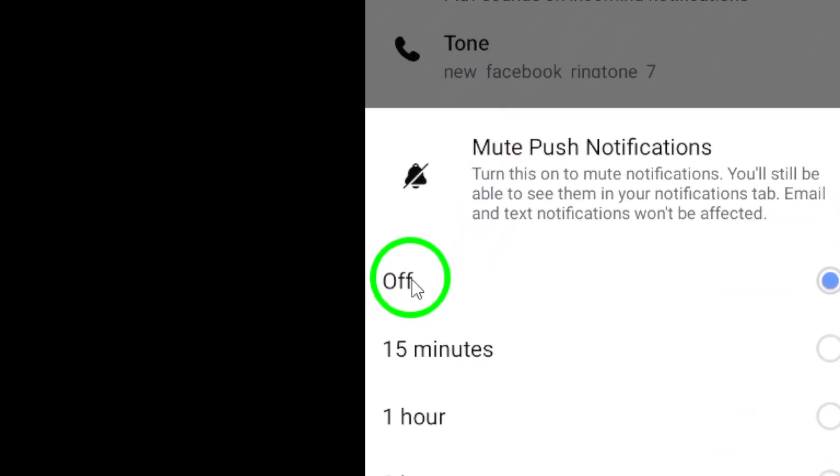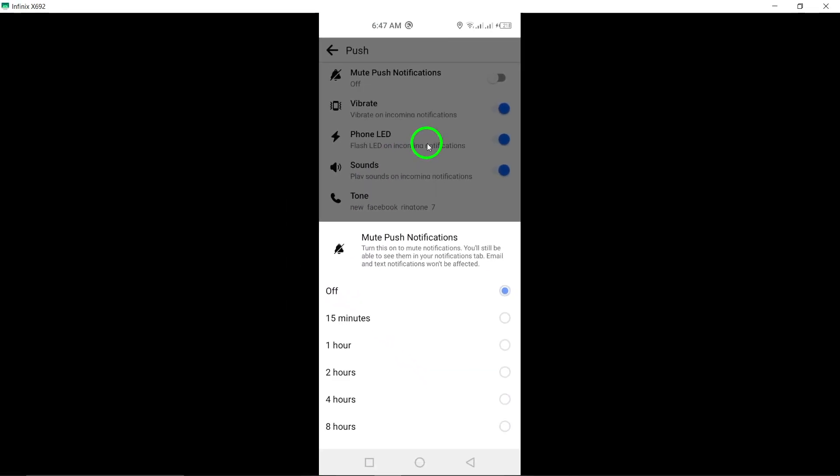And that's it. You have successfully enabled push notifications for your Facebook account on your Android device. Now you can stay updated and never miss any important alerts or activities on Facebook.